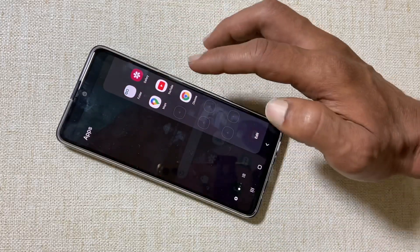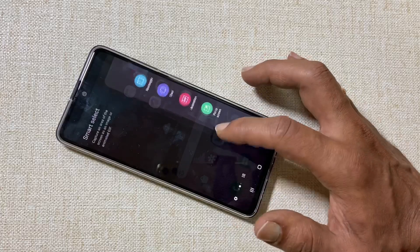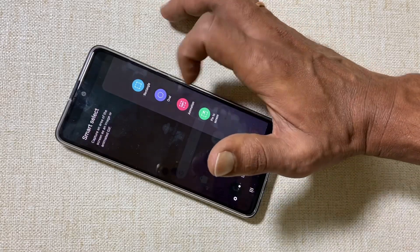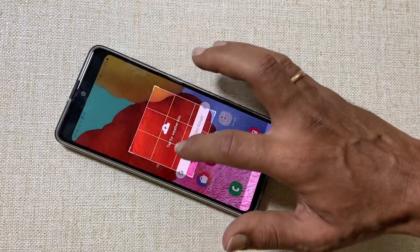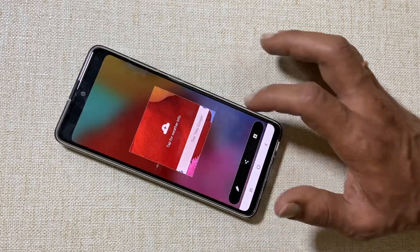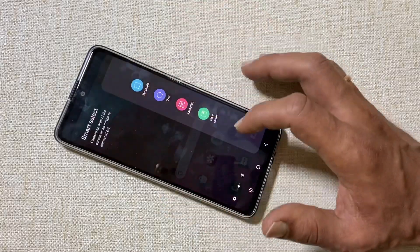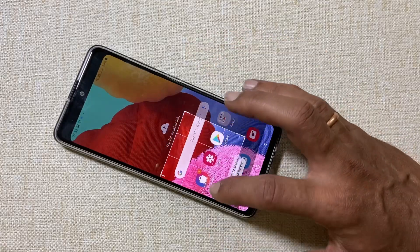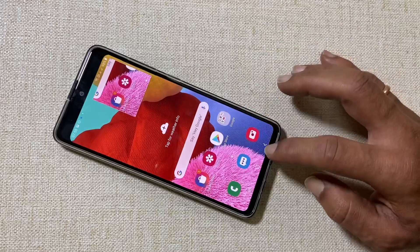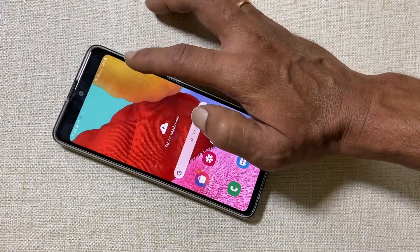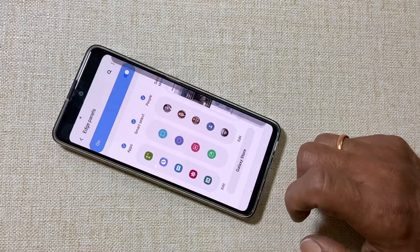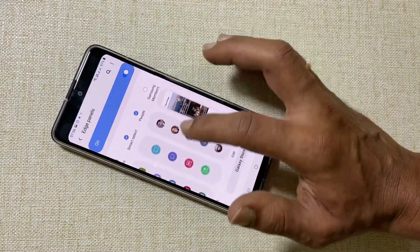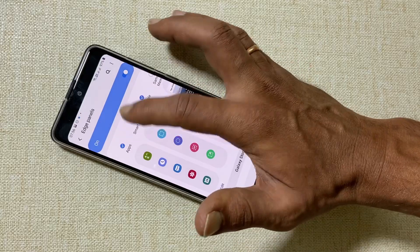The Galaxy A51 has Edge Panel support. Swipe from the edge of the screen to see the panel, which contains apps. Swipe again on the panel to find Smart Select, which lets you select an area in different shapes, take a screenshot, save it, or make a GIF. There is also a Pin Screen option to pin a portion of the screen. You can add more panels via the settings icon, add or remove default panels, and add or delete apps by tapping Edit.